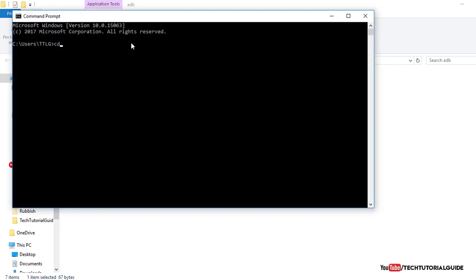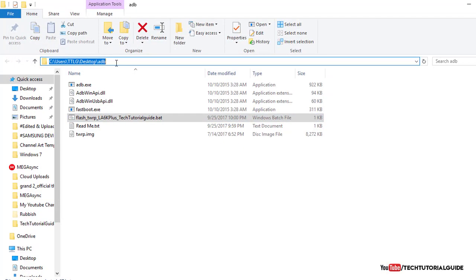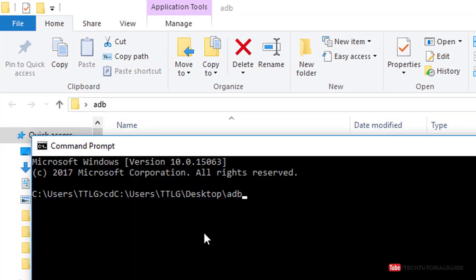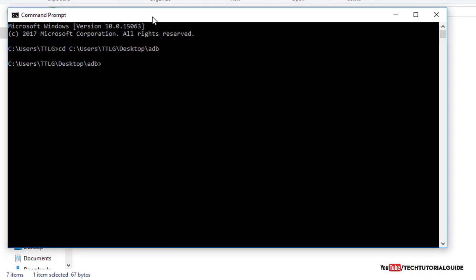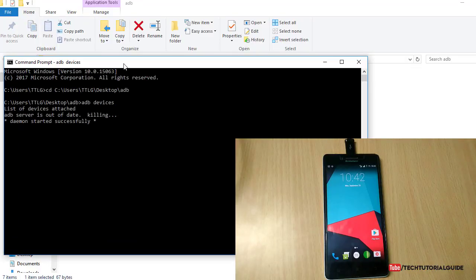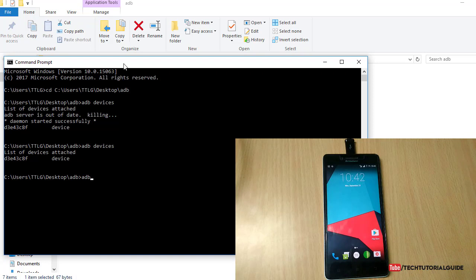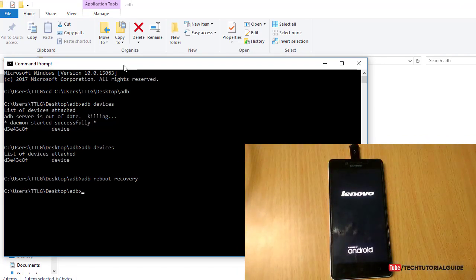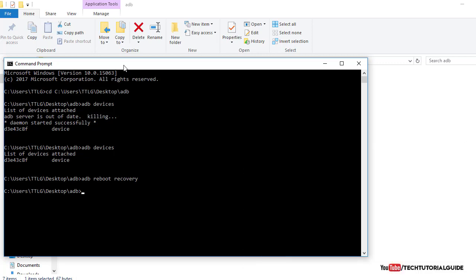To manually boot into TWRP recovery mode, open Command Prompt from the Run box or Start menu, then type 'cd' and navigate to the ADB folder — in this case it's on the desktop. Hit Enter, then connect your device to the PC and type 'adb devices' to detect the device. Now typing 'adb devices' — the device is detected successfully. Then type 'adb reboot recovery' and hit Enter to boot into TWRP recovery mode.